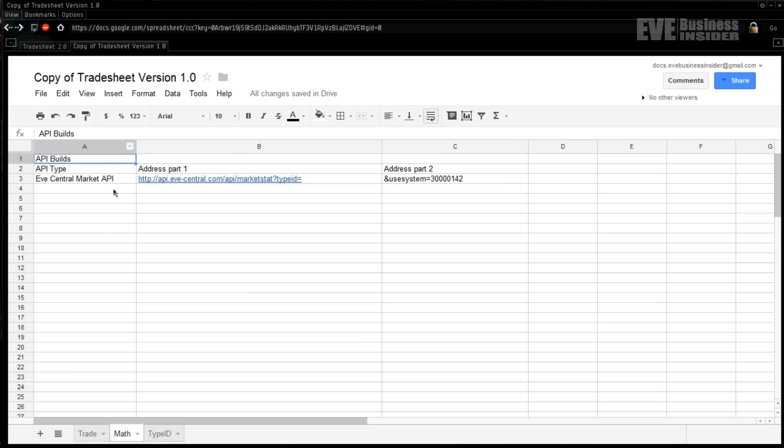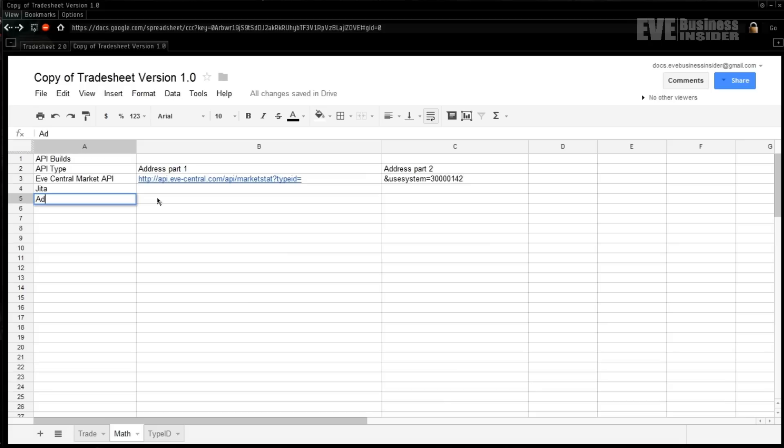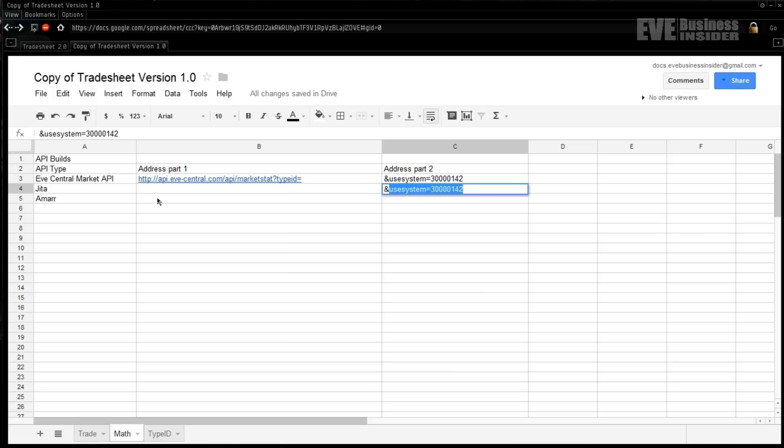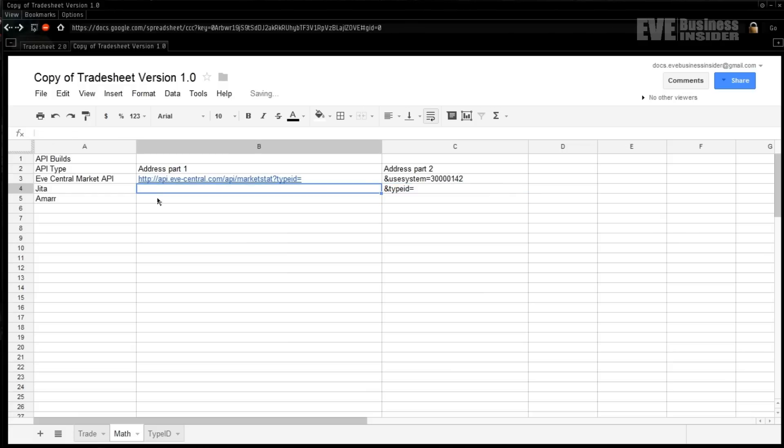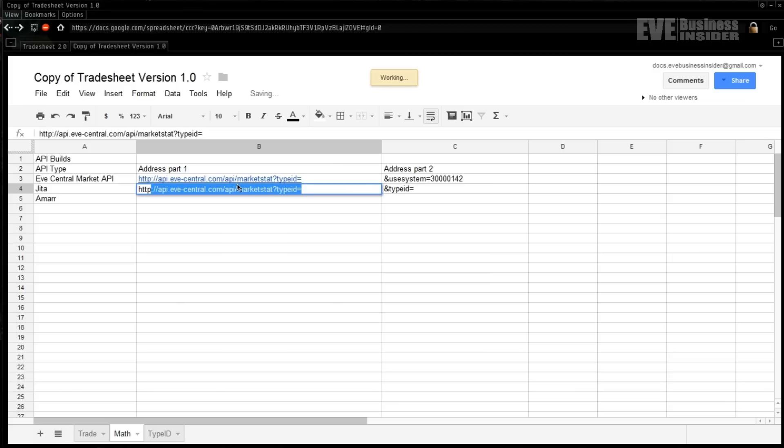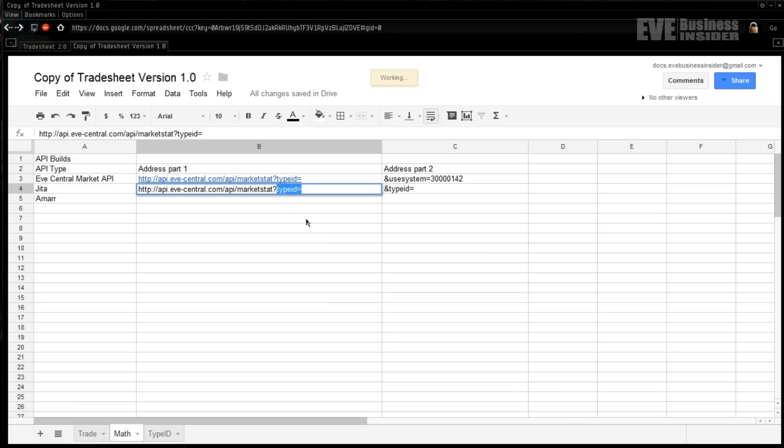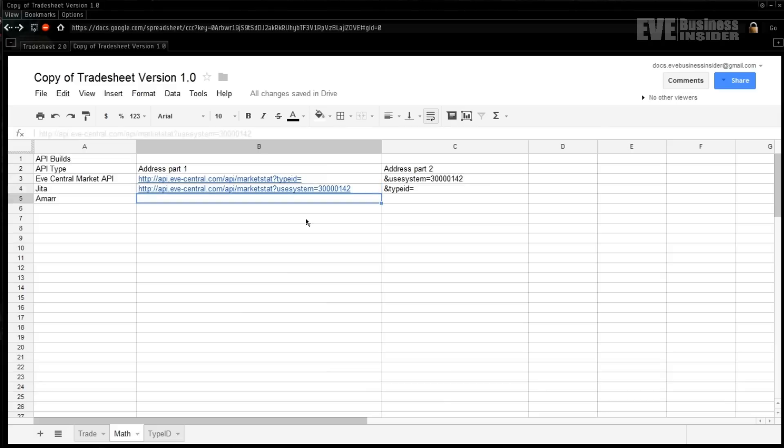Next we're going to pop over to the Math tab. We need to create a few new fields: number one, a field for the Jita address, a field for the Amarr address, and we're also going to need a field over here that we're going to label typeID equals. For our Jita address, we're going to start our build. It's going to look like http://api.eve-online exactly like this, with the exception of instead of typeID at the end here, we're going to use system and 30000142 for Jita.